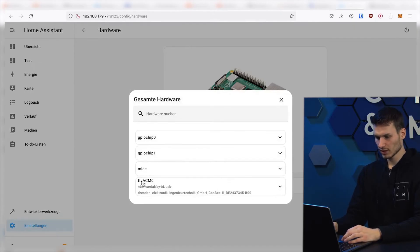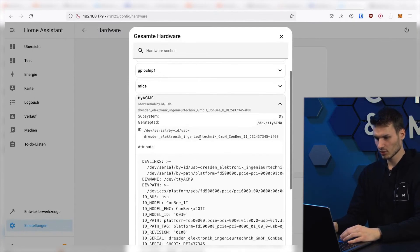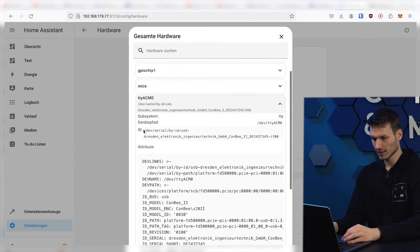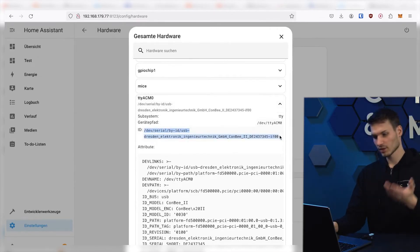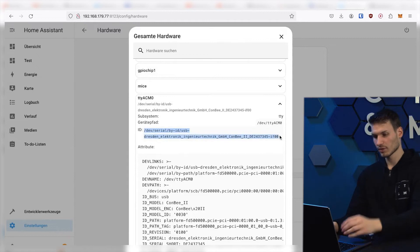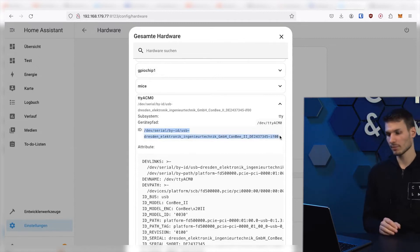And you should also see TTY ACM here. If you click on it, you can already see the /dev/serial for ID USB Dresden Electronics Conbee 2. As mentioned, this can look different depending on the adapter you set up.